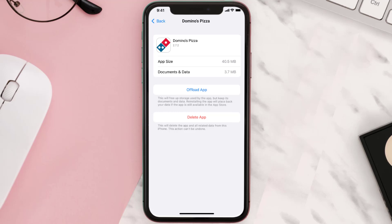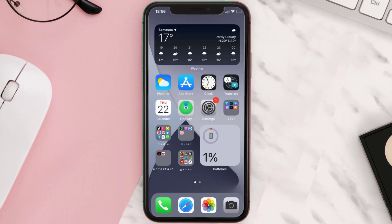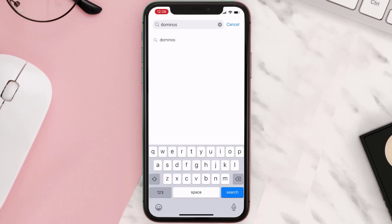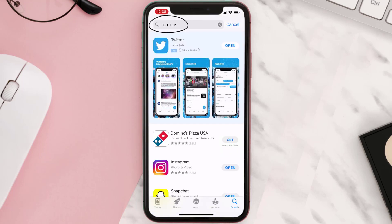But if it doesn't, you need to completely reinstall the app. Follow the on-screen instructions to navigate to the app page, then tap on Delete App to uninstall it from your device. Once uninstalled, open up the App Store, search for the Domino's Pizza app, and tap the Get button to install it back on your device.